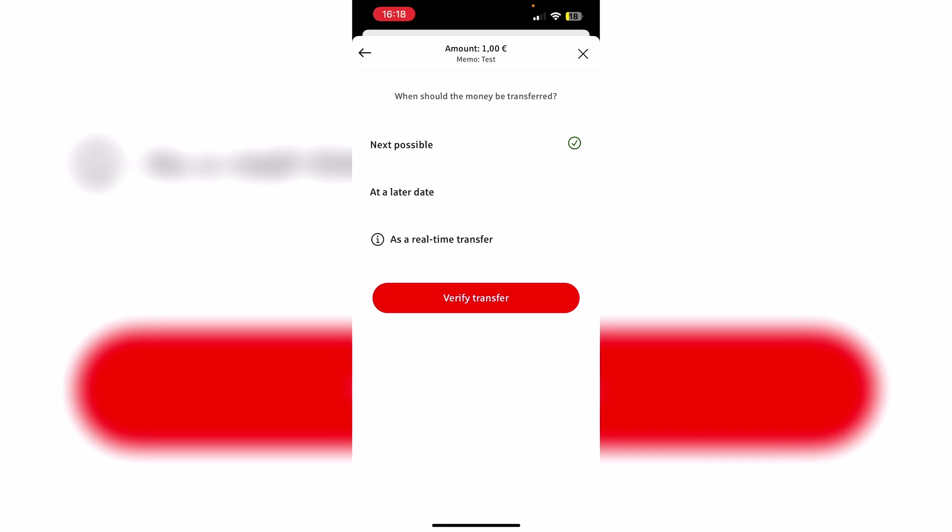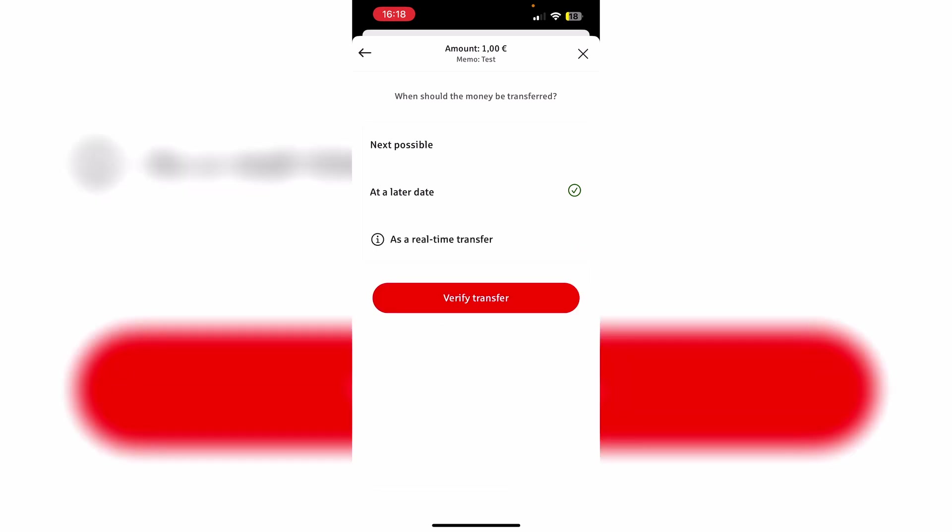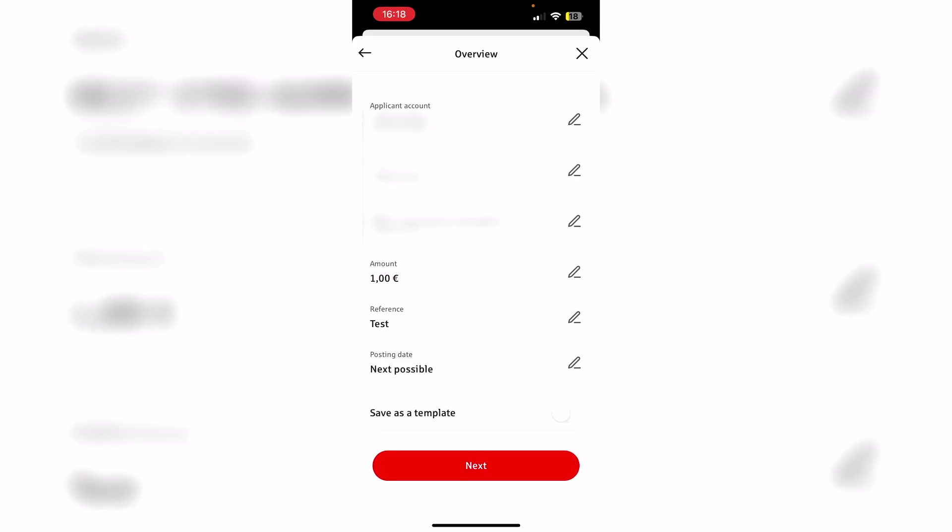Now we can also select a time. Either next possible, at a later date. If we choose this option, we can set a date where the money is supposed to be transferred to the other bank account. However, we also have the option for a real-time transfer. Normally I would suggest using next possible. And then we just need to click verify transfer.